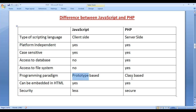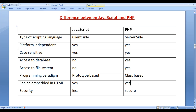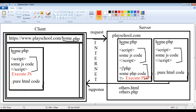In PHP, we have object-oriented features like class, objects, and inheritance. We can embed JavaScript code within HTML with the help of the script tag. We can embed PHP code within HTML with the help of the special PHP tag — less-than question-mark PHP question-mark greater-than — within which we write our PHP code.